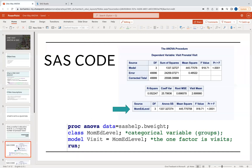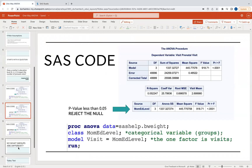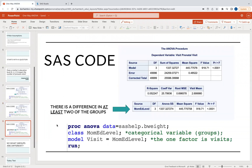The P-value was less than 0.05, so we rejected the null. That means there is a difference in at least two of the groups compared to prenatal visits. There could be a difference in group 0 and 1, 1 and 4, or 4 and 2. We don't know exactly where the difference exists from a regular ANOVA alone, but we know that education level produces different mean amounts of prenatal visits.